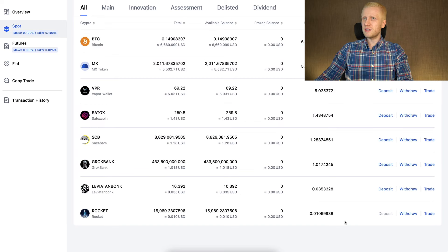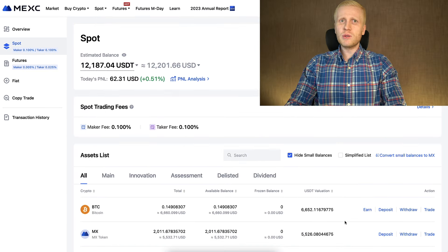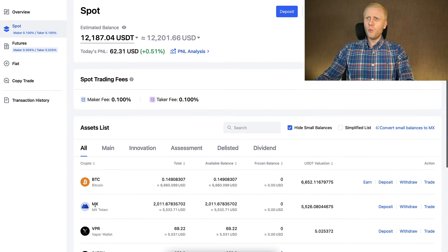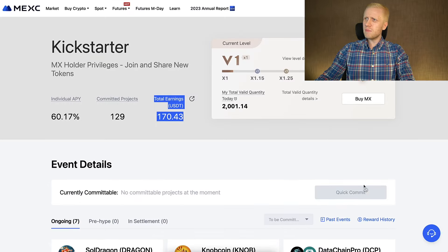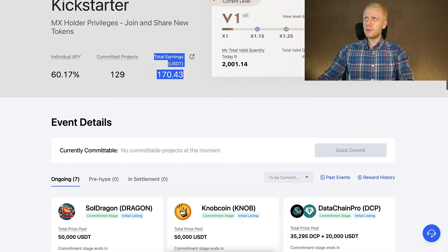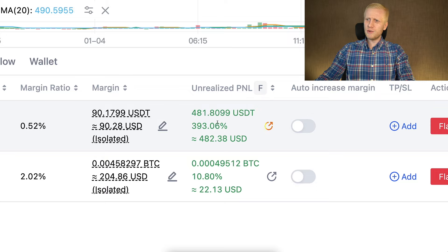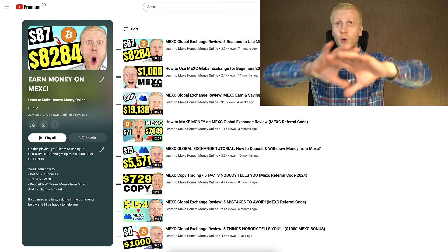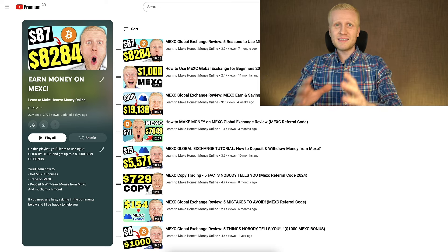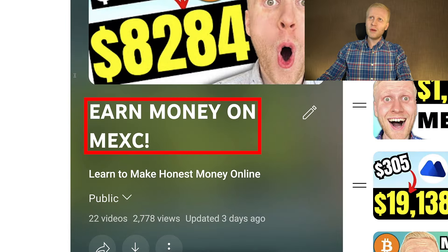If you want to learn more about how to make money on MEX — why I hold MX tokens, how I make money by clicking one button, how I made hundreds of dollars in profits with just one trade, and much more — I show you all of that in great detail step by step on my playlist, Earn Money on MEX. Click right here and you will also learn to earn money on MEX.